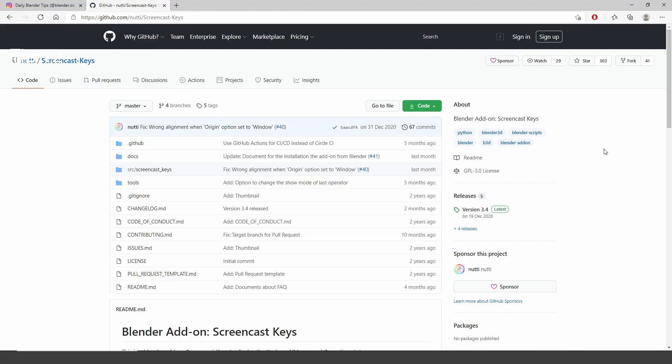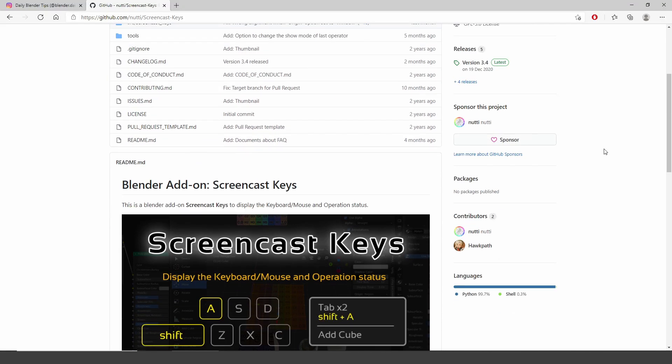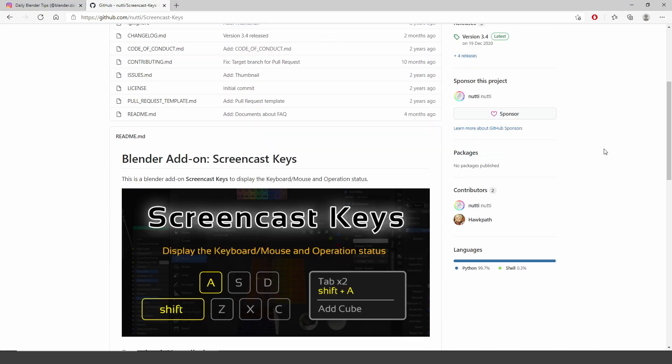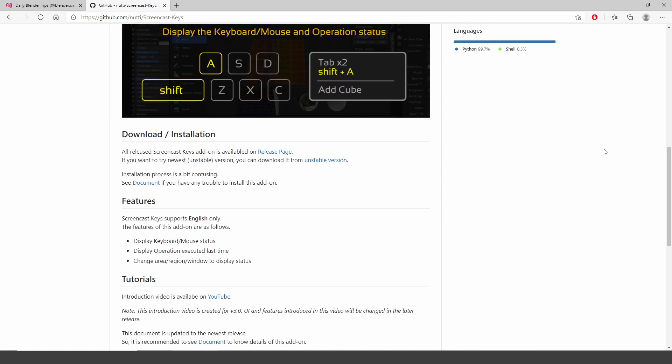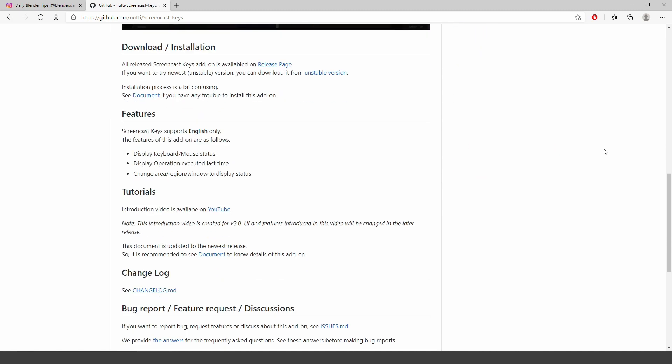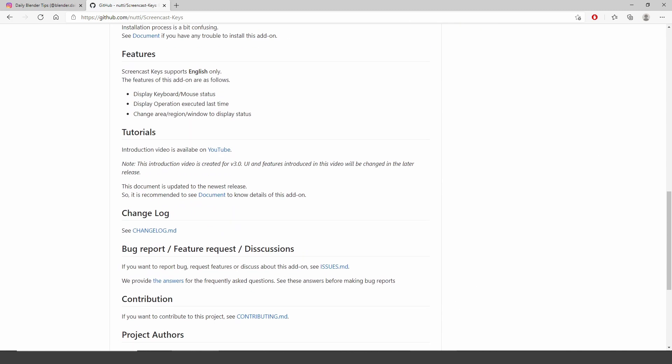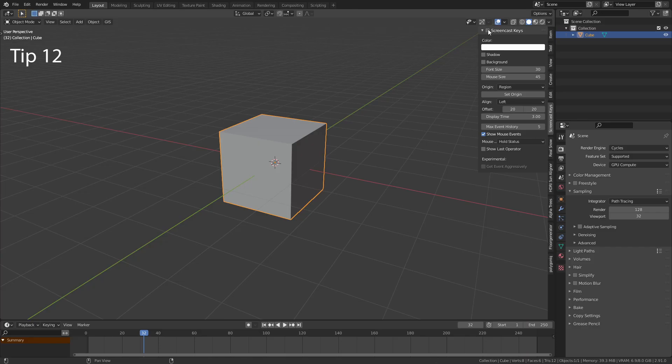If you want to create Blender tutorials, download this free Screencast Keys add-on from GitHub. This allows you to display all the shortcuts you use.